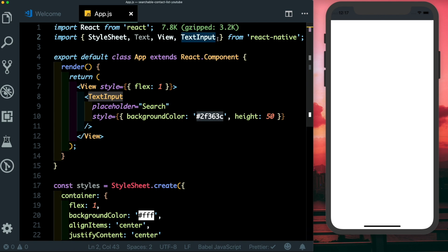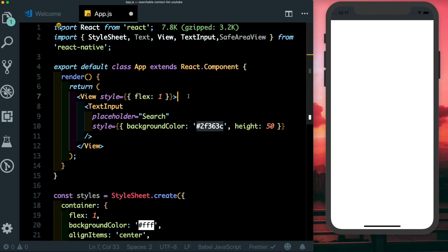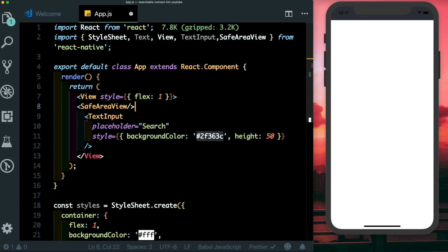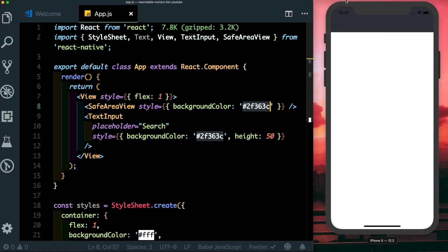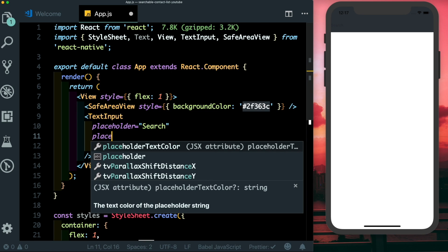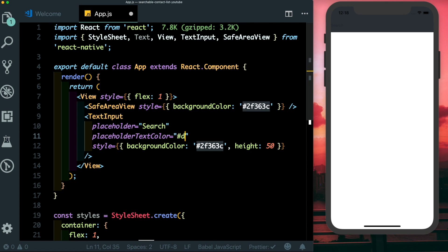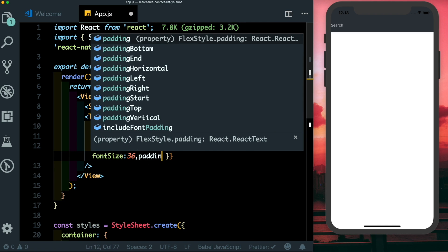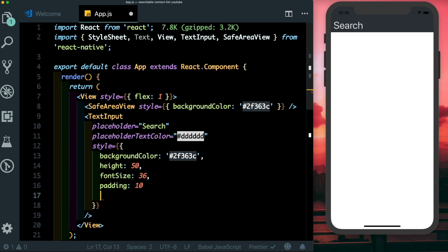We can see the TextInput is getting hidden below the notch, so let's import SafeAreaView and wrap it above the TextInput. Let's give the SafeAreaView a matching background color. Now let's also pass in a placeholder text color as a nice gray, increase the font size to 36, give it a padding of 10, and set the color of the typed text to white.